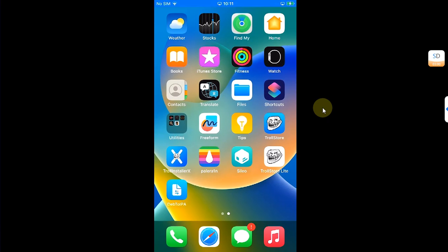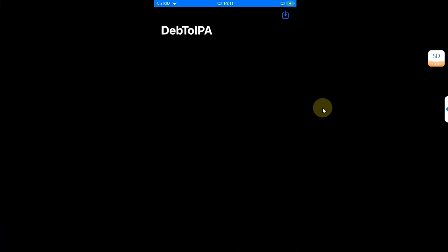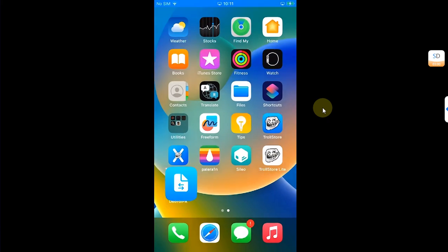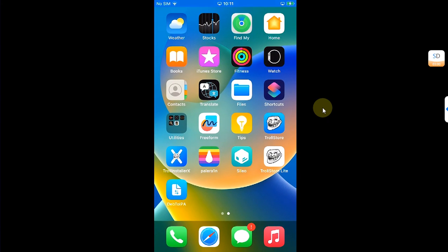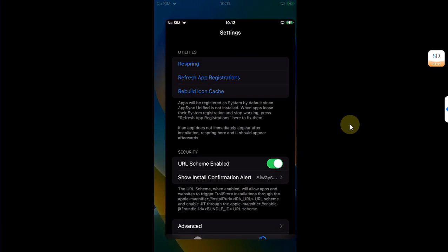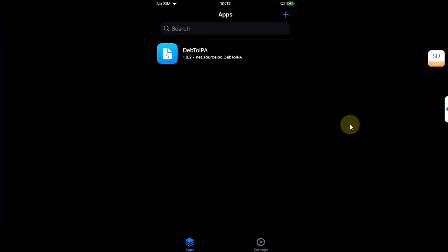Please note one important thing: if a version is not supported by TrollStore but you have installed TrollStore Lite on your jailbroken version, apps installed with it will only work when you are in a jailbroken state. If you reboot and lose your jailbreak, the apps will not work, and TrollStore Lite will also not work.